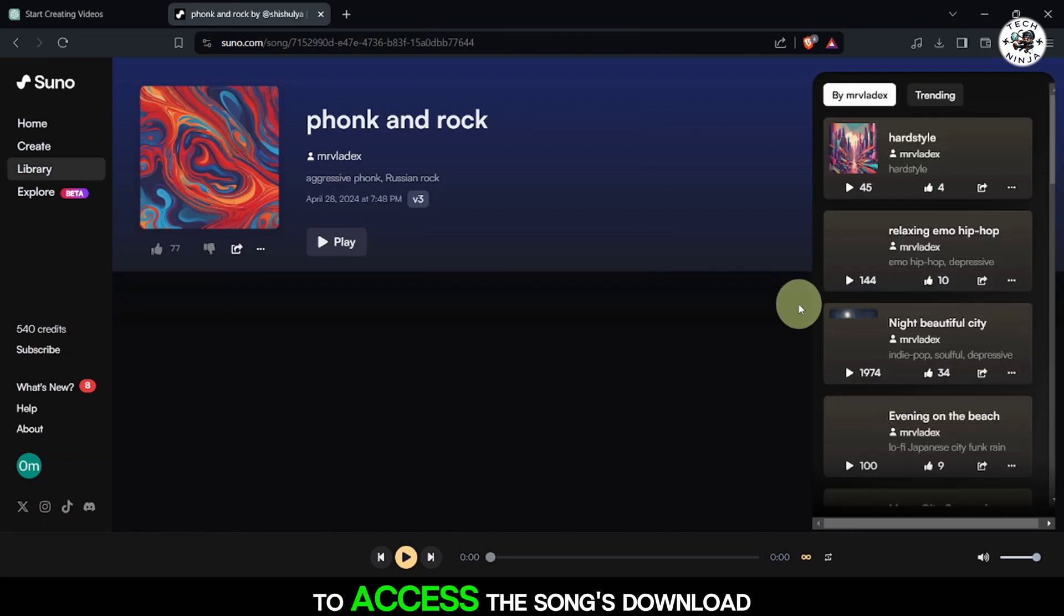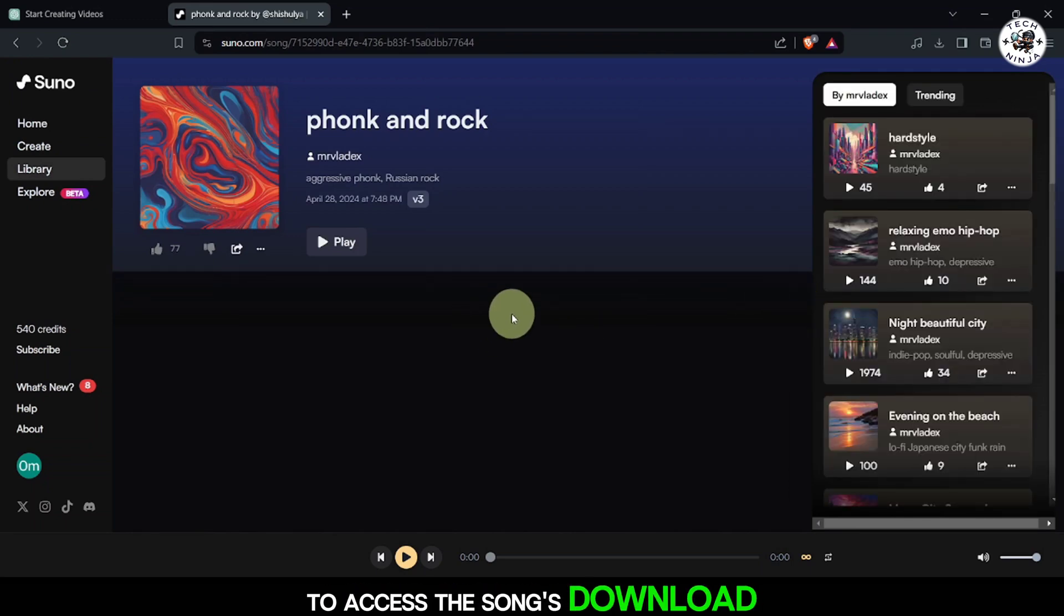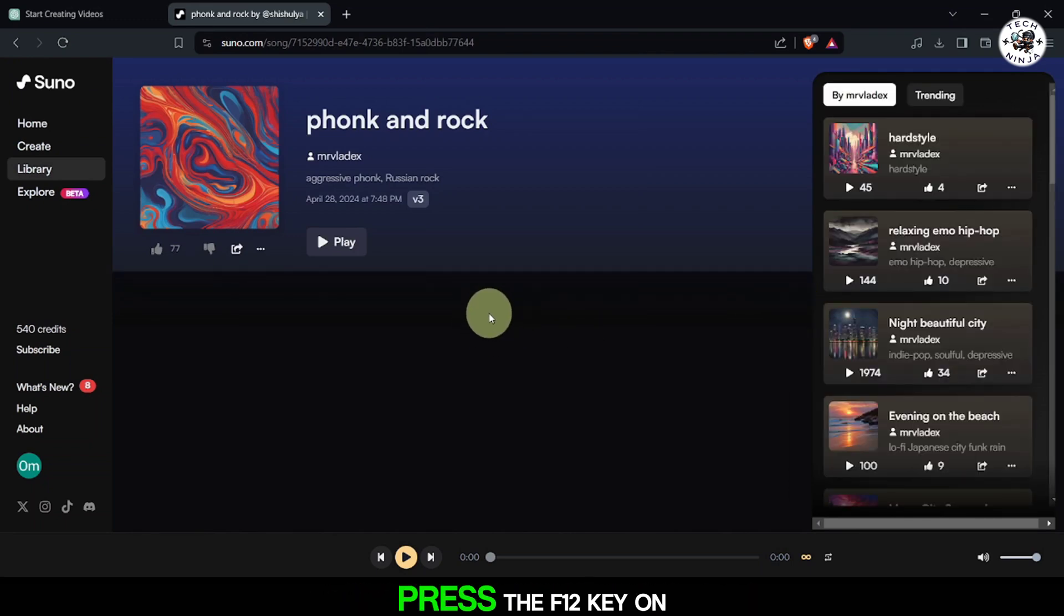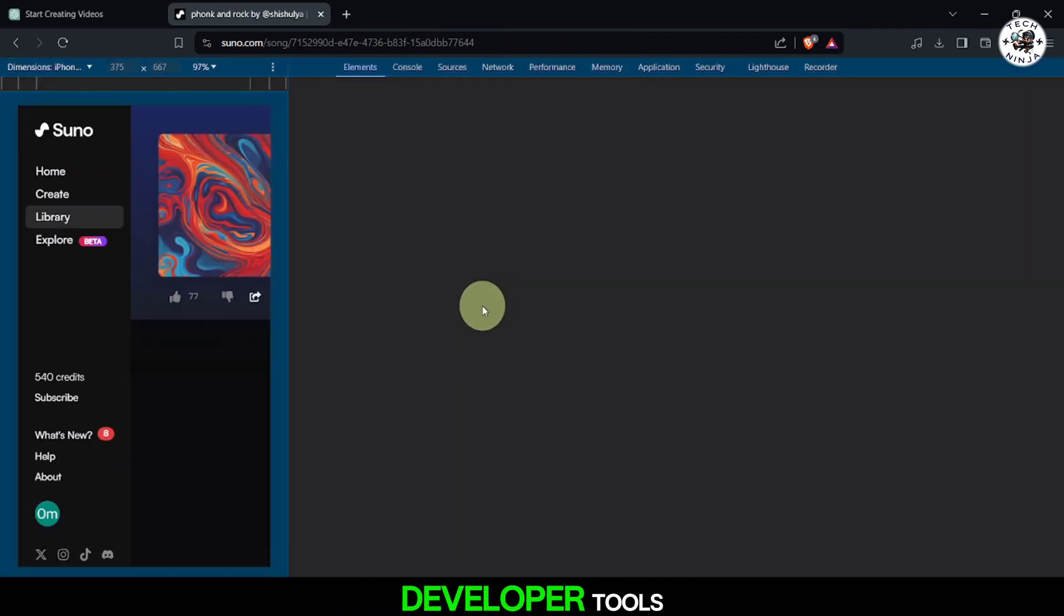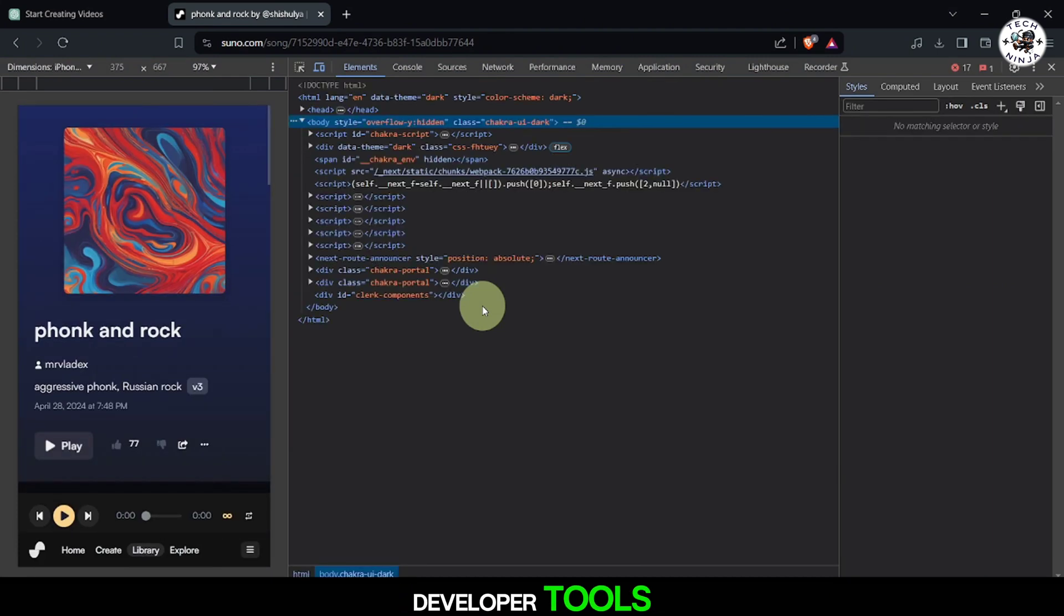To access the song's download link, press the F12 key on your keyboard to open the developer tools.